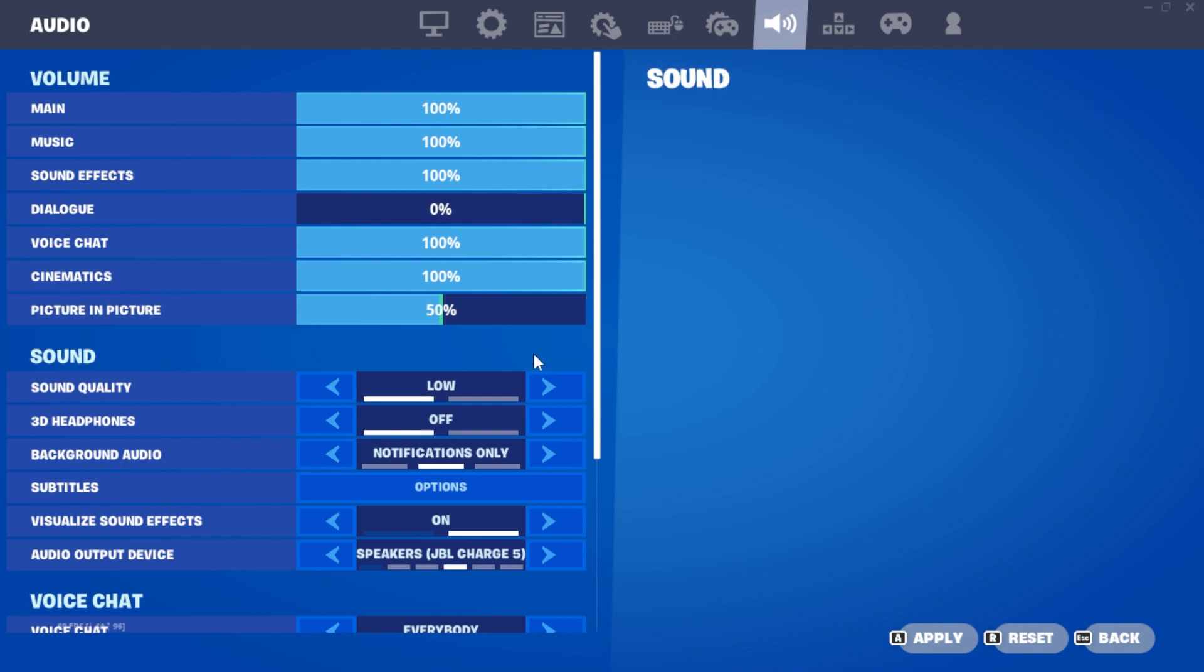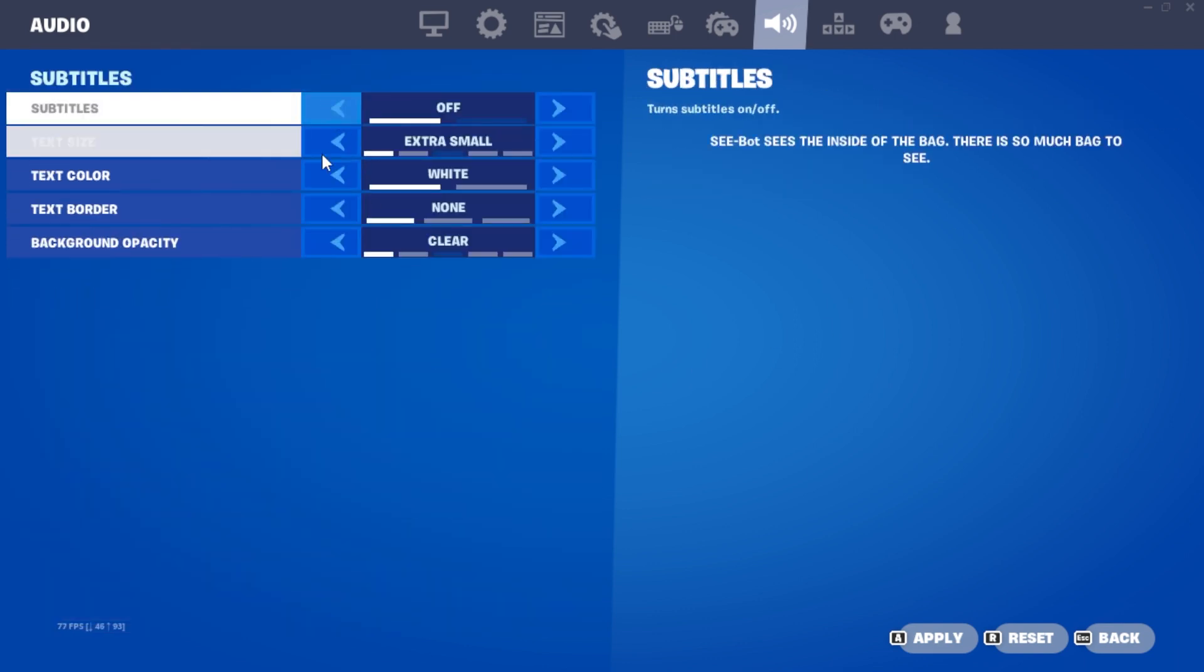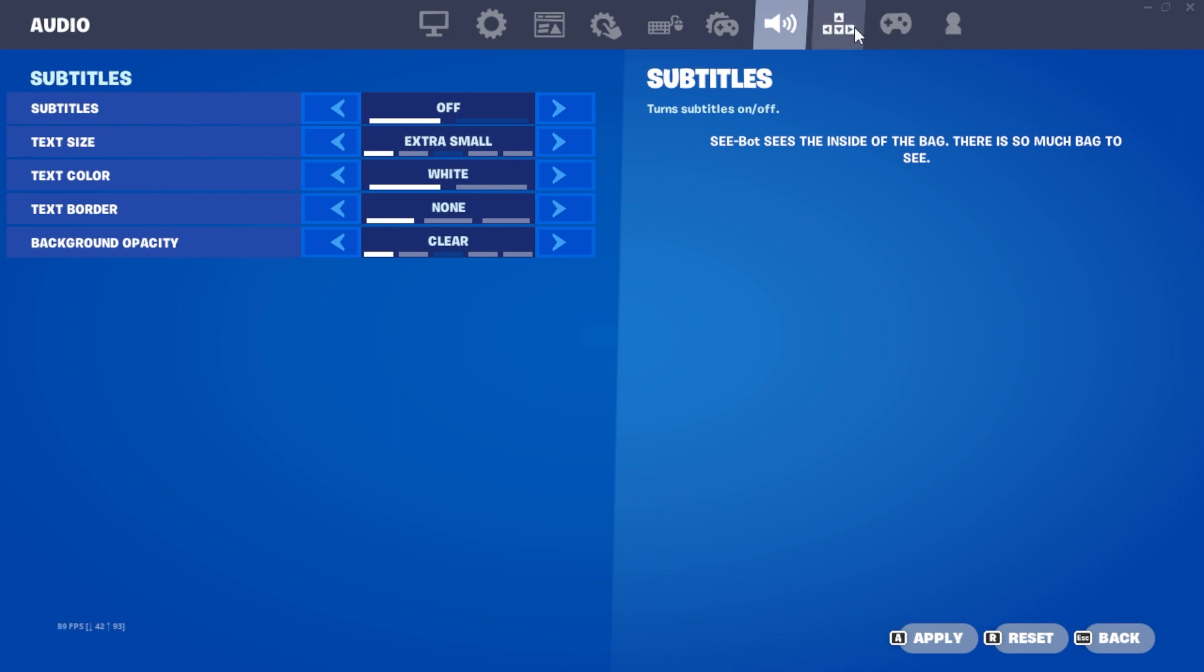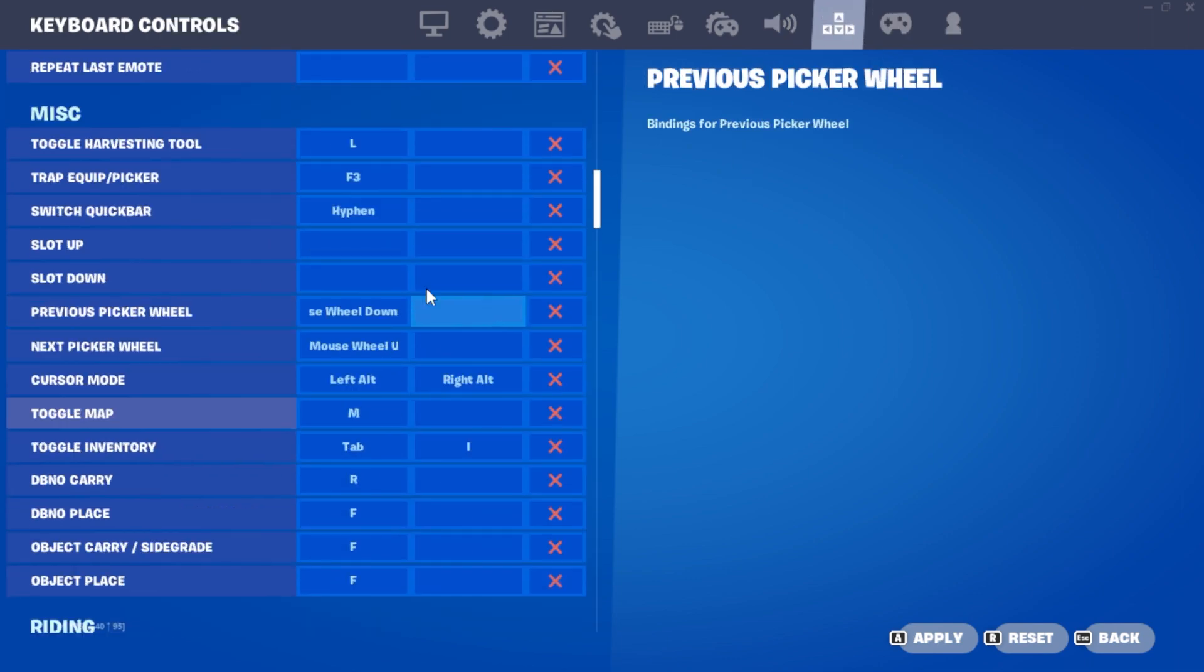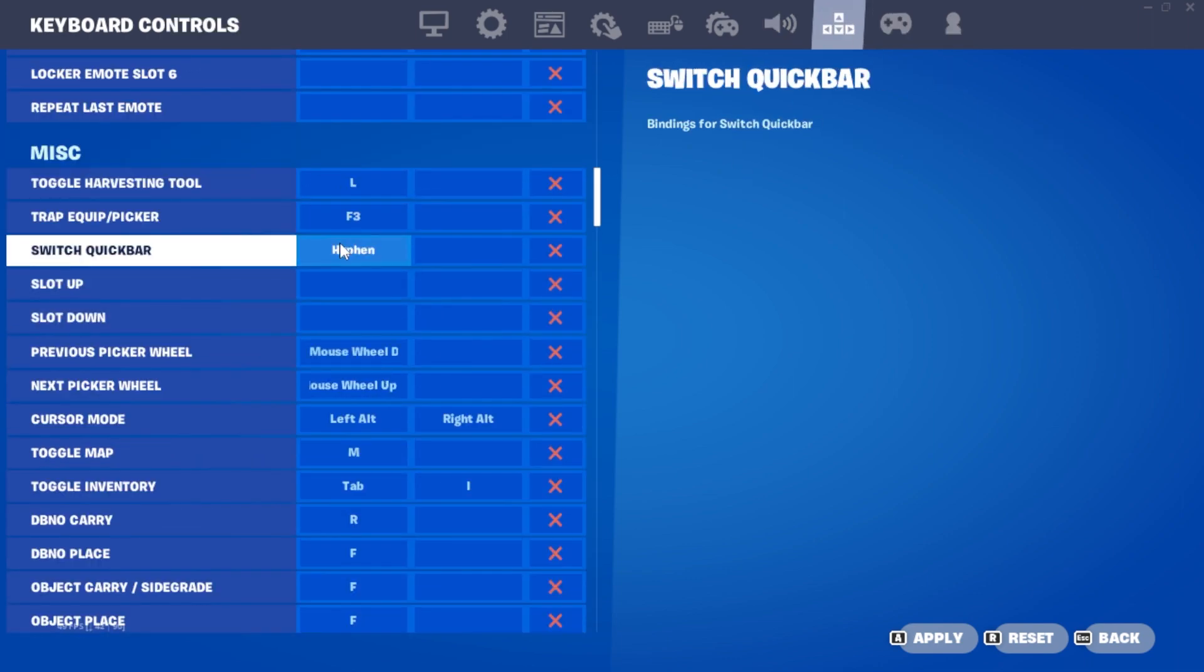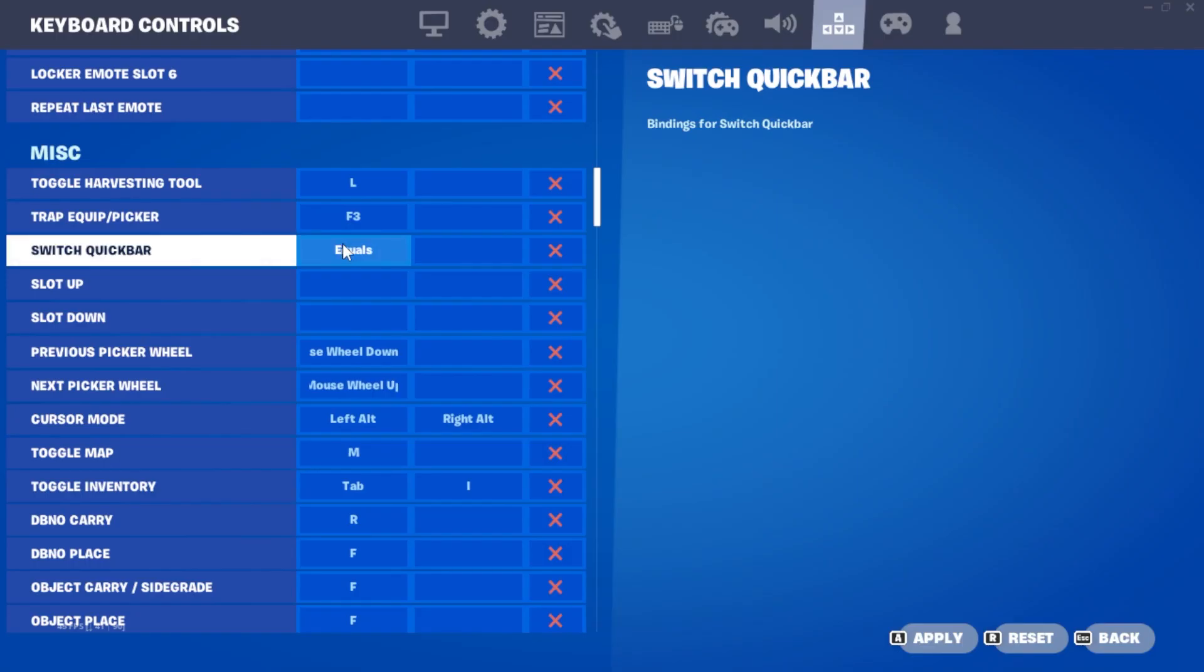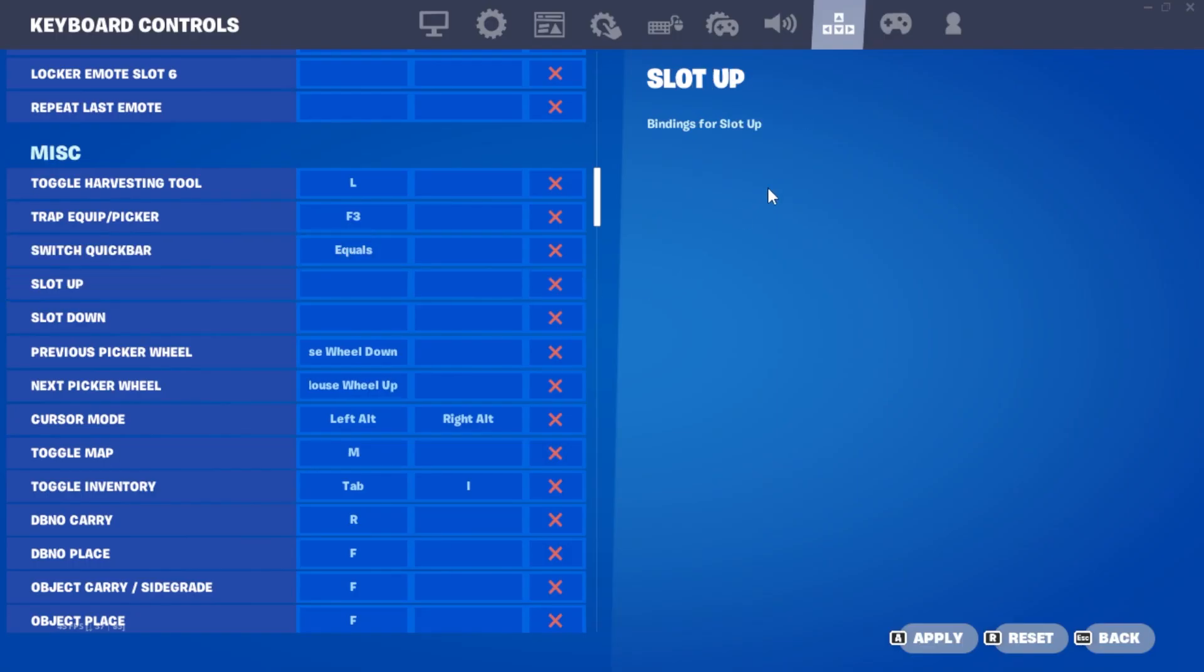Press the Subtitles Options button and shift everything to the left. In your keybinds, scroll down to the MISC tab and locate Switch Quick Bar. Bind this to a key that you don't use while playing on your keyboard. This might seem odd, but it has been proven to reduce input delay while building, providing a significant improvement.